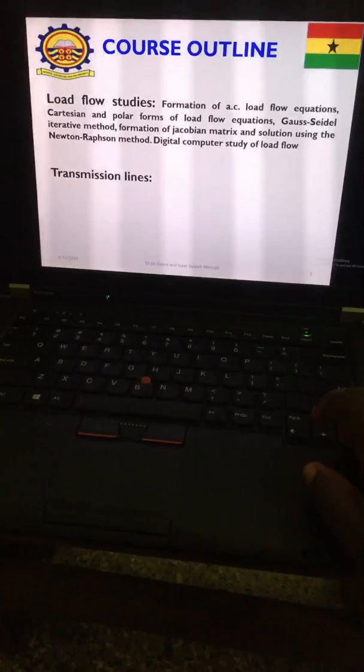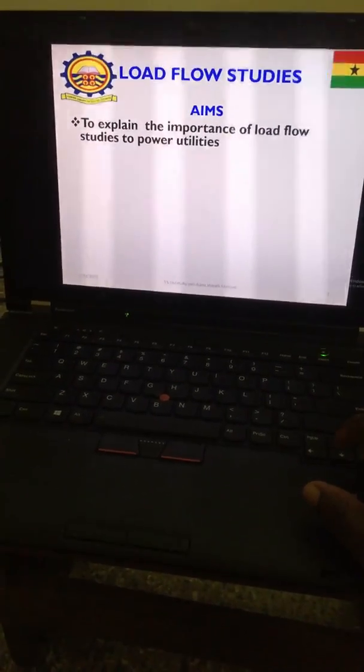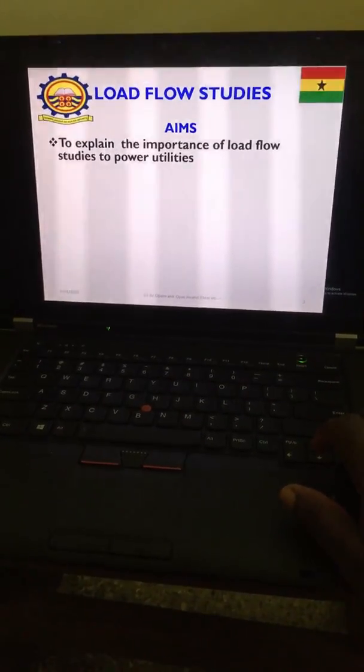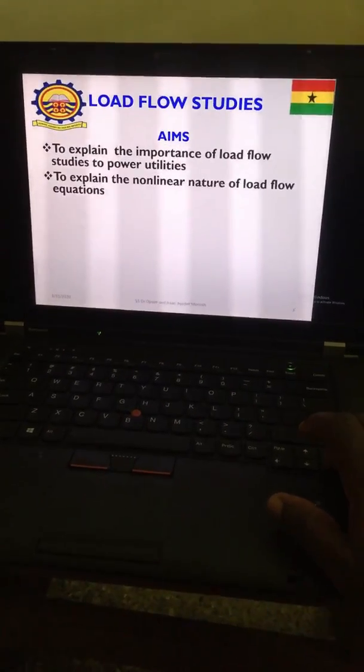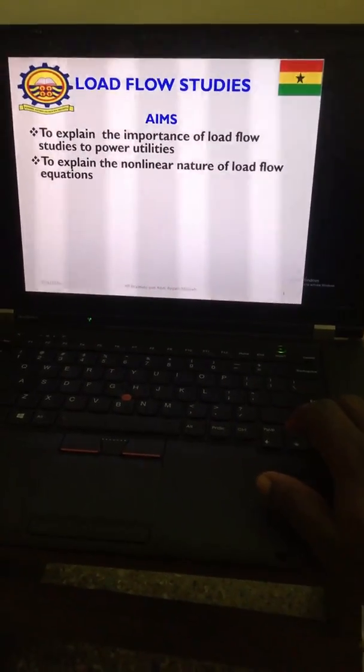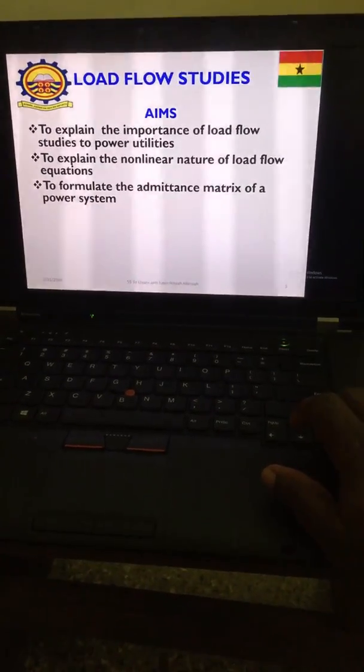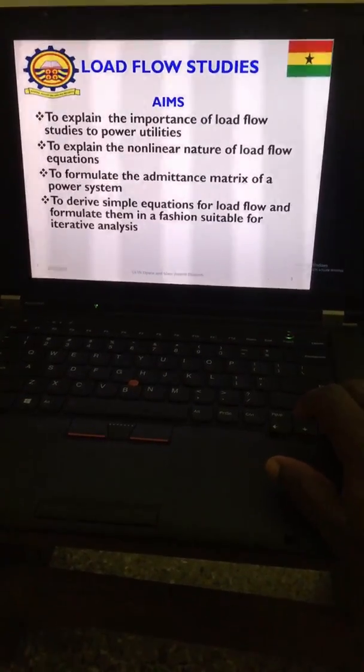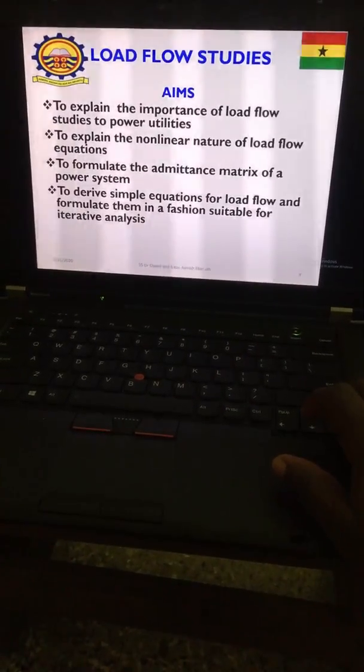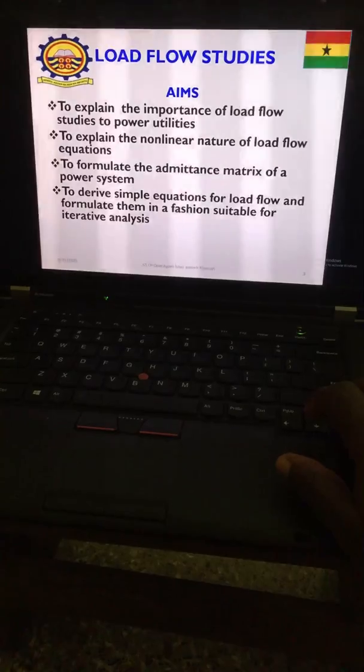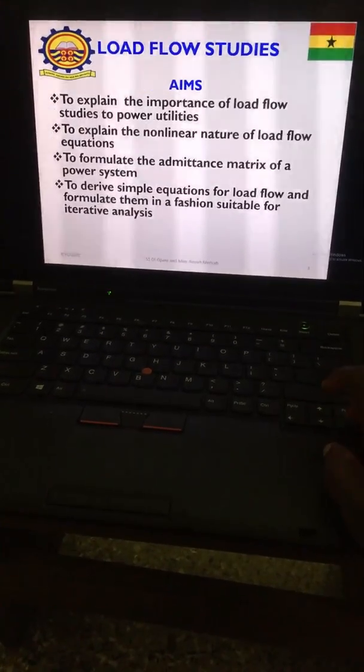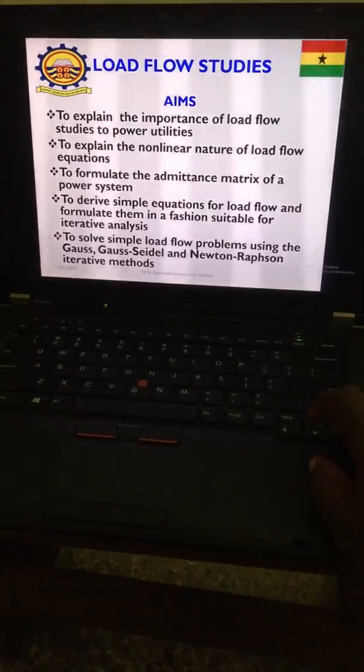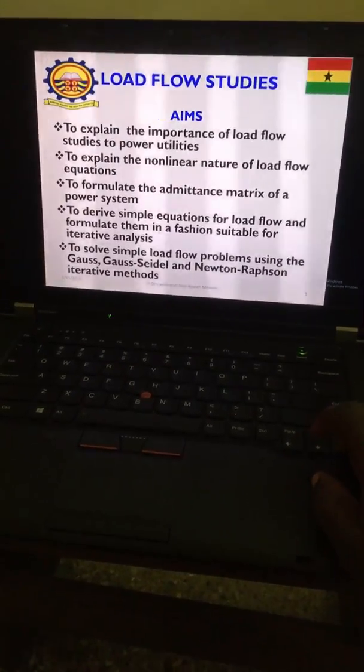The aims of studying load flow: one, to explain the importance of load flow studies to power utilities; two, to explain the nonlinear nature of the load flow equation; three, to formulate the admittance matrix of the power system; and four, to derive simple equations for load flow and formulate them in a fashion suitable for iterative analysis.